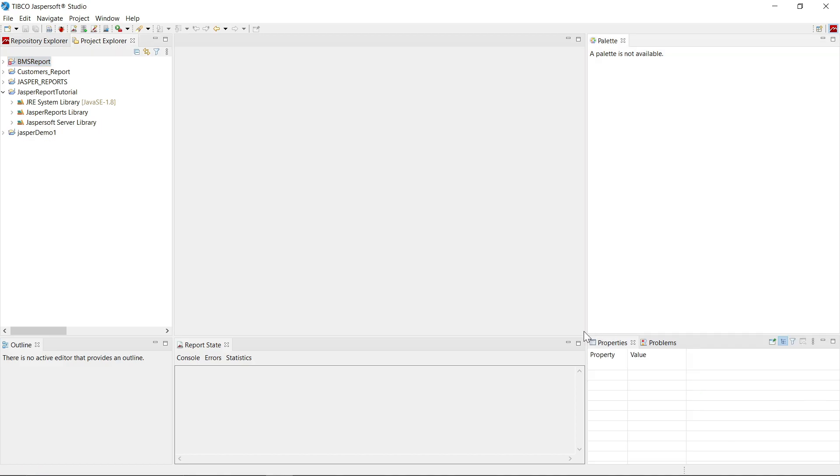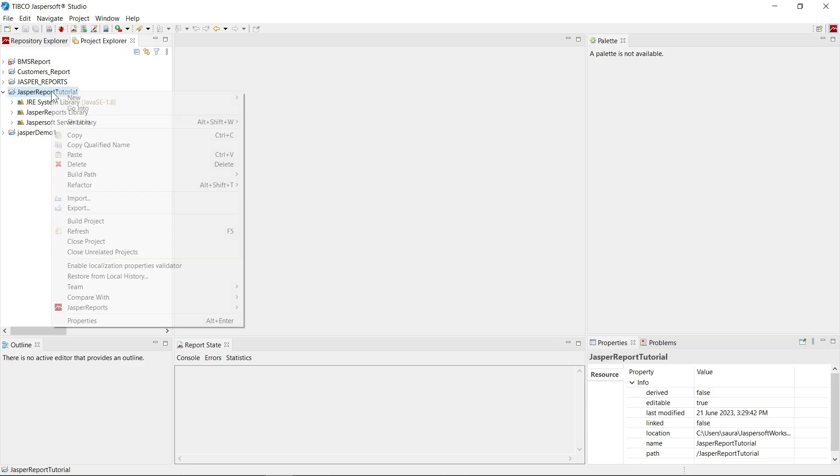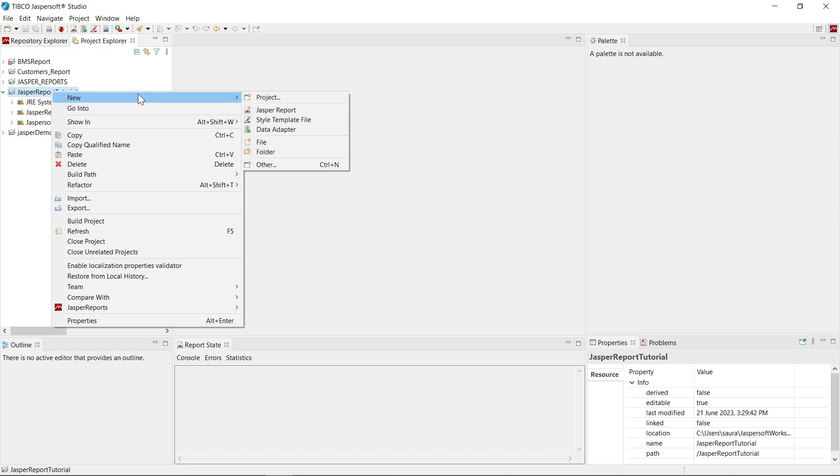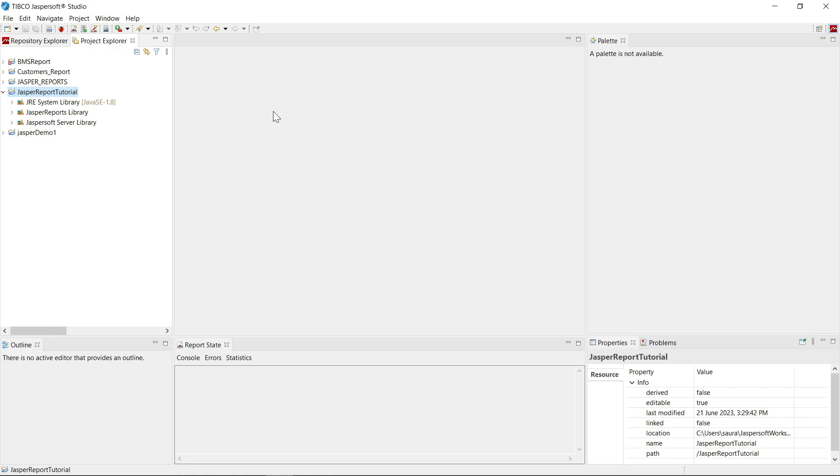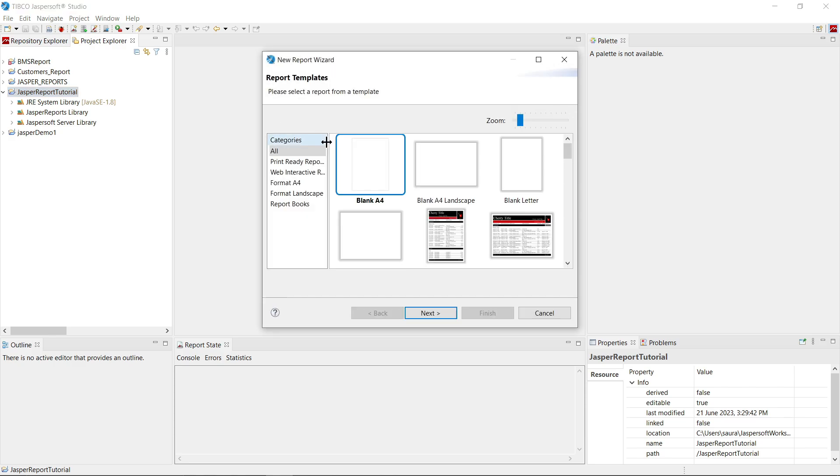Now let's create one sample report. Right click on your project. Select new. Select Jasper report. Select first option blank A4. Click on next.